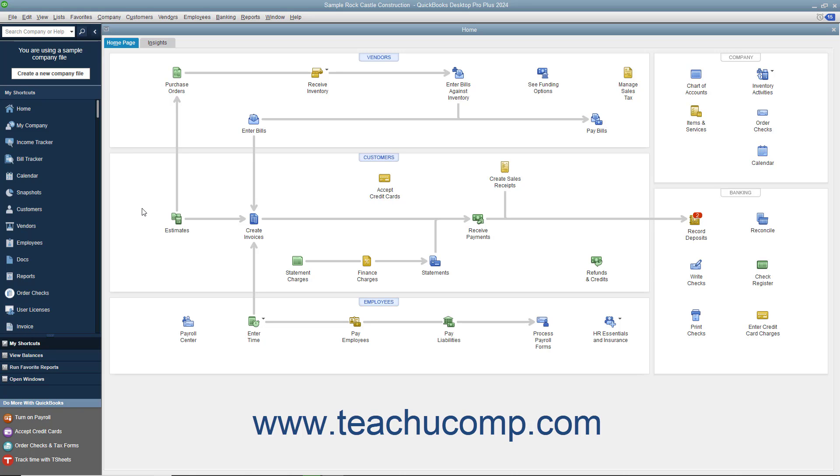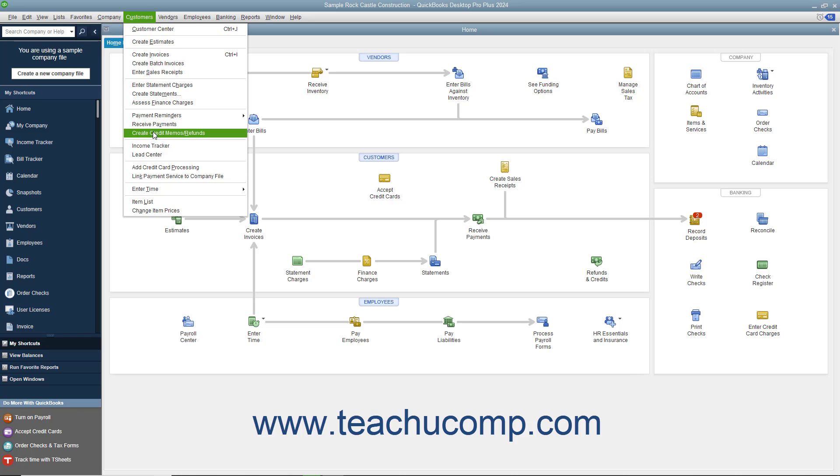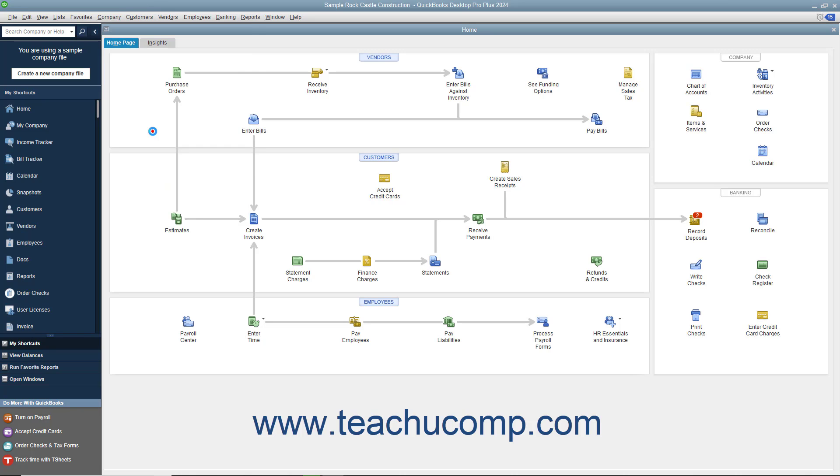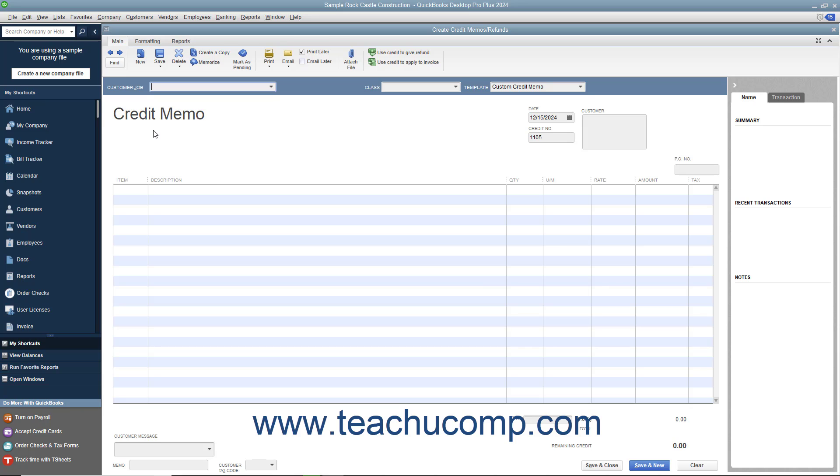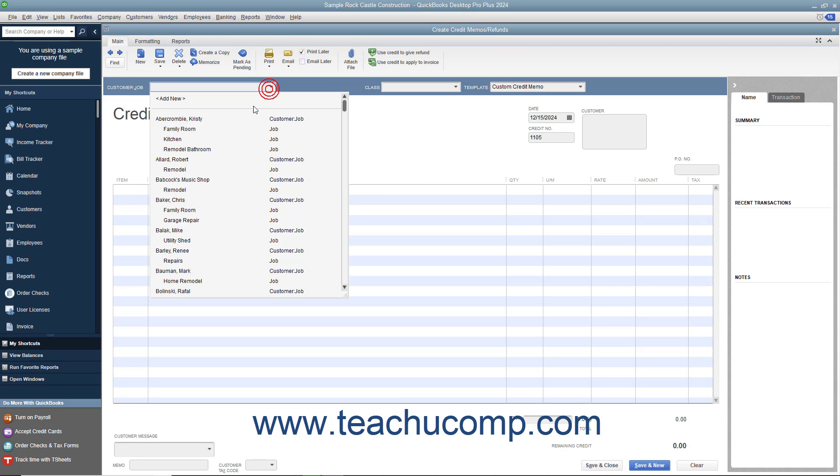To create a credit memo for a customer's return, select Customers, Create Credit Memo/Refunds from the menu bar. In the Create Credit Memo/Refunds window that appears, select the name of the customer or customer job for whom the credit memo is being issued from the Customer Job drop-down.